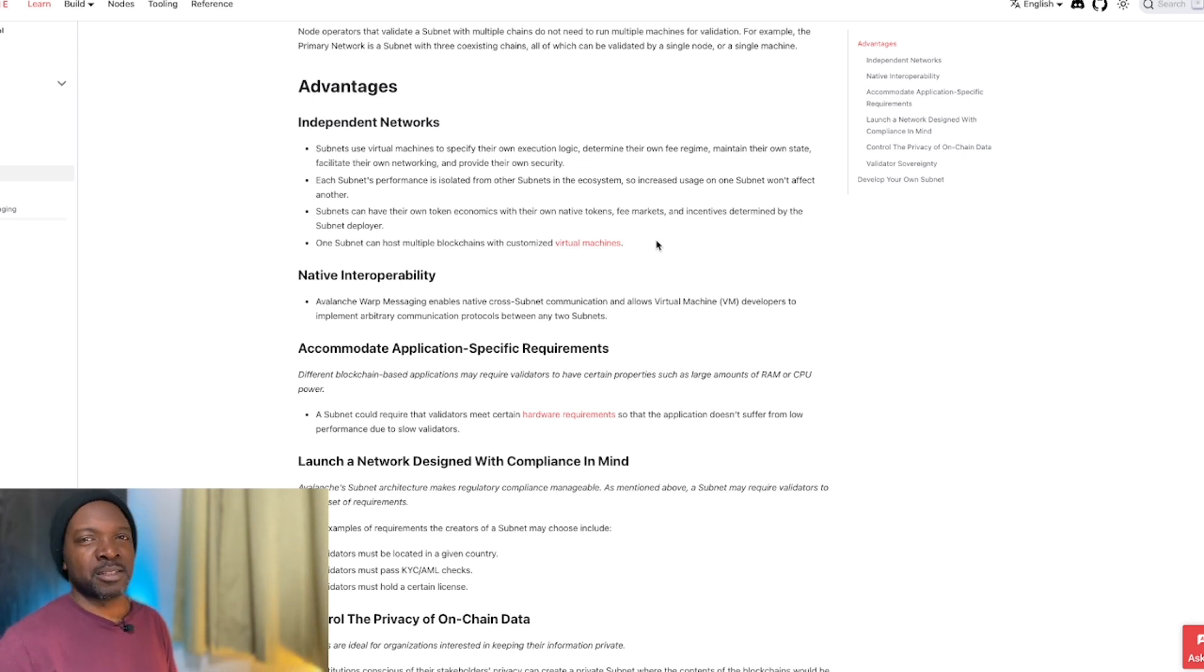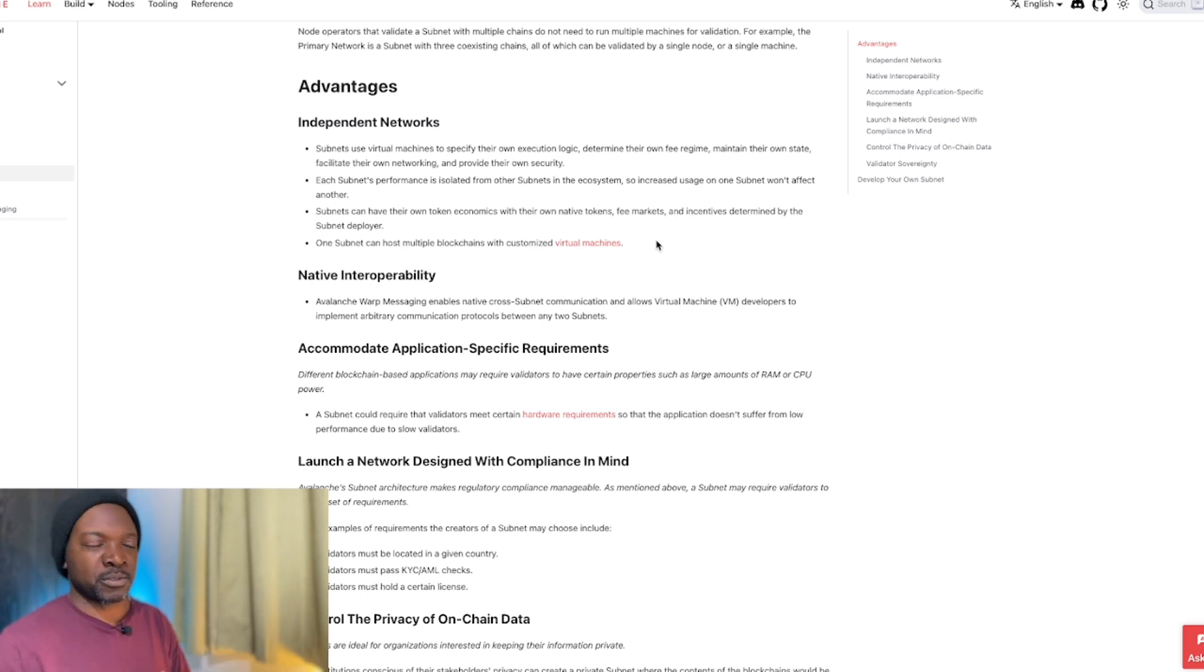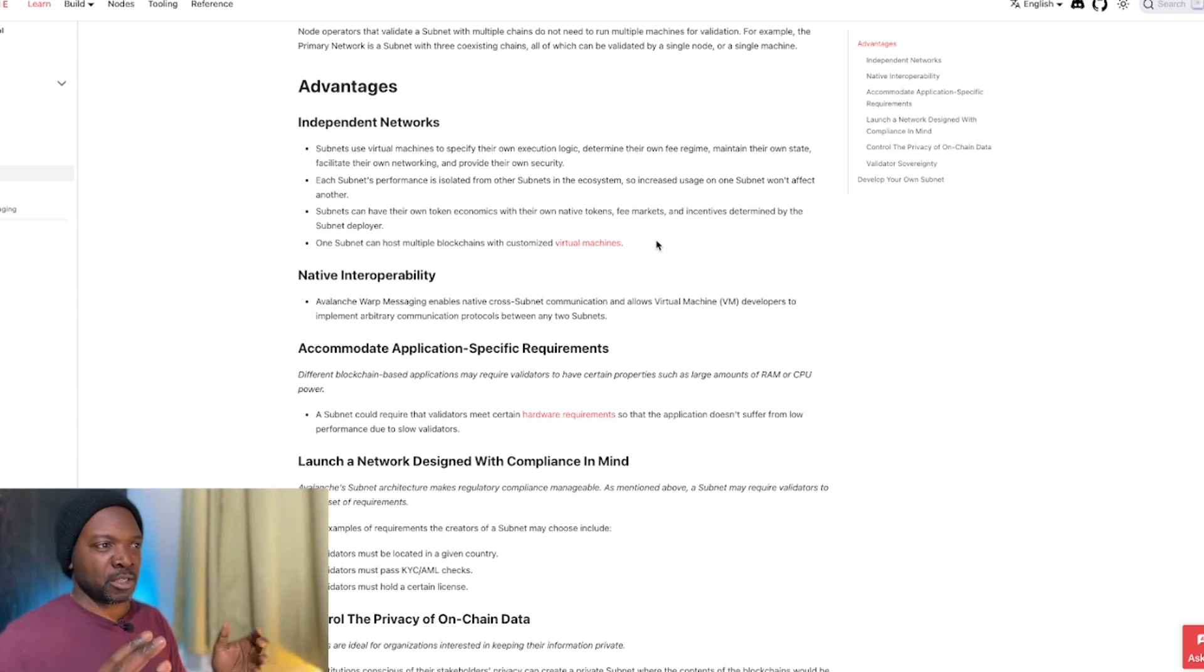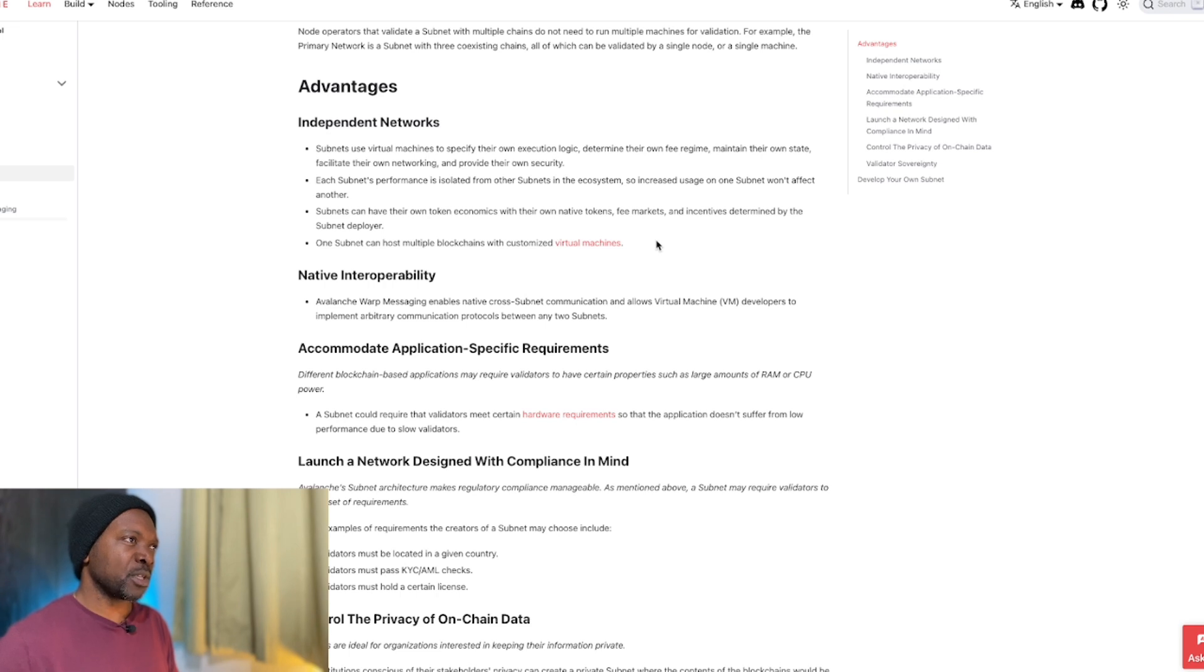So what you're going to see is organizations that have games, gaming companies, are going to look around. They're going to say, Ethereum is too expensive. The gas fees are too high, so we're not going to go there.